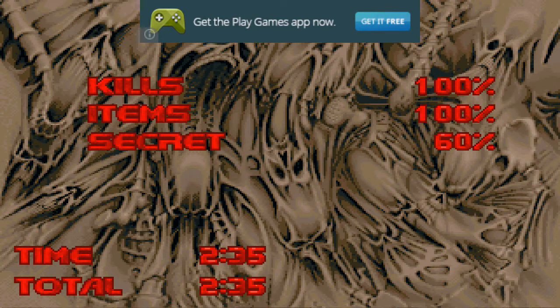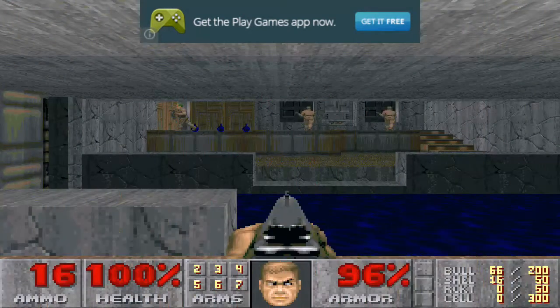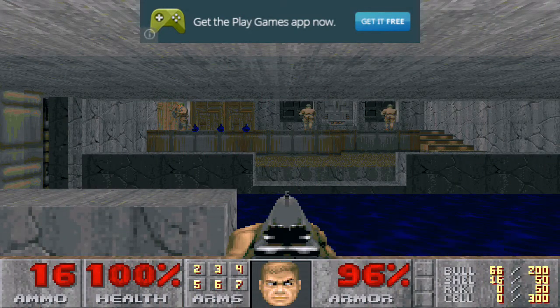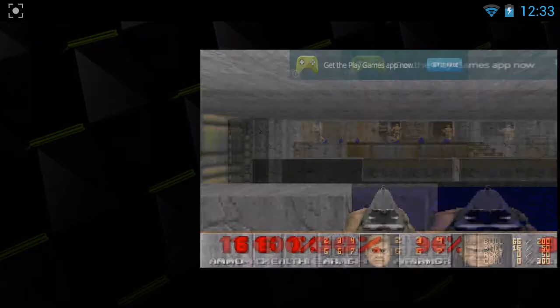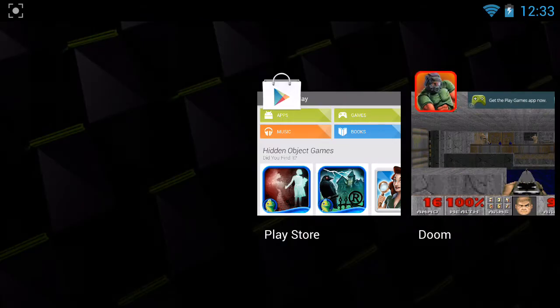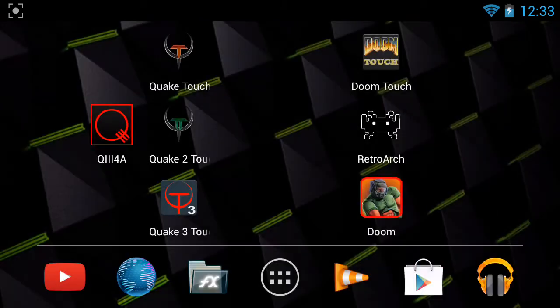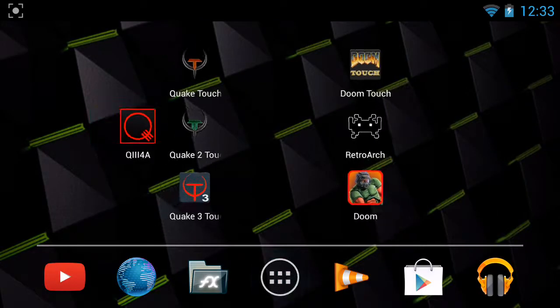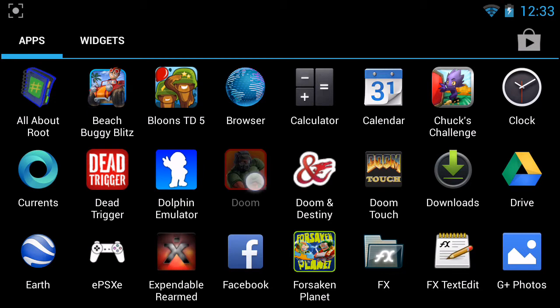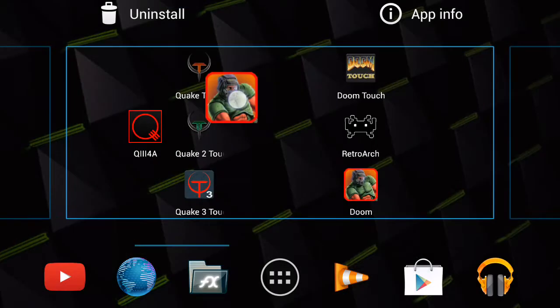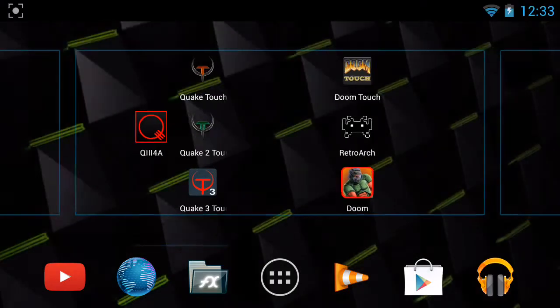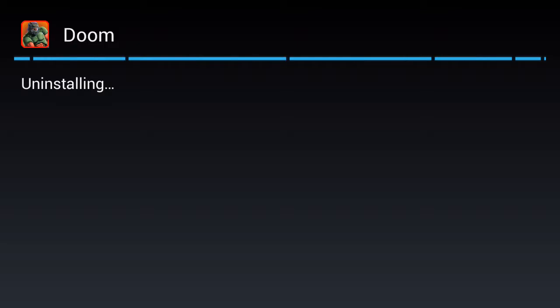That sound was also downloaded whenever I first ran this. It downloaded music files, which I do not trust, so I am never going to play that again.